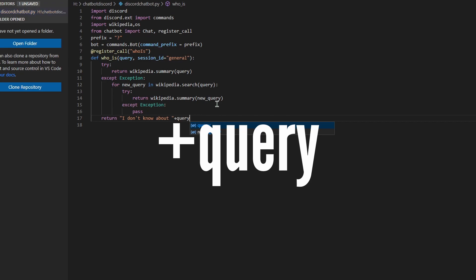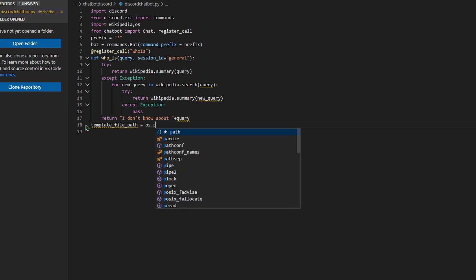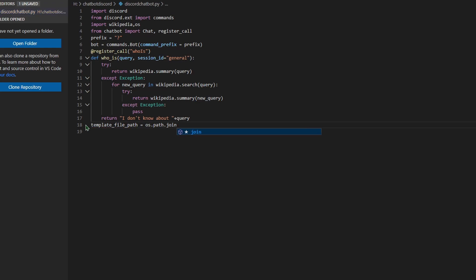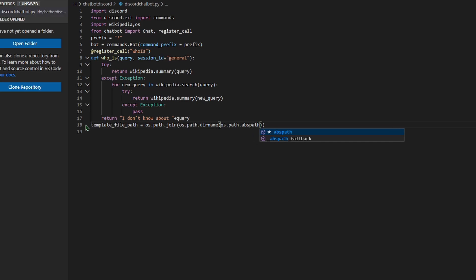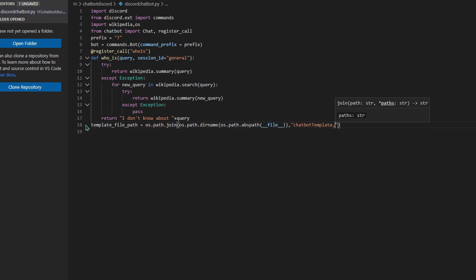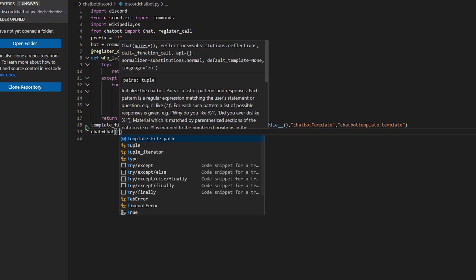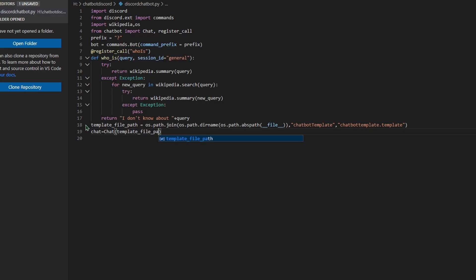Now press Enter with no tab. Type `template_file_path = os.path.join(os.path.dirname(os.path.abspath(__file__)), 'chatbot_template', your_template_filename)`. Now press Enter and type `chat = Chat(template_file_path)` with a capital C.